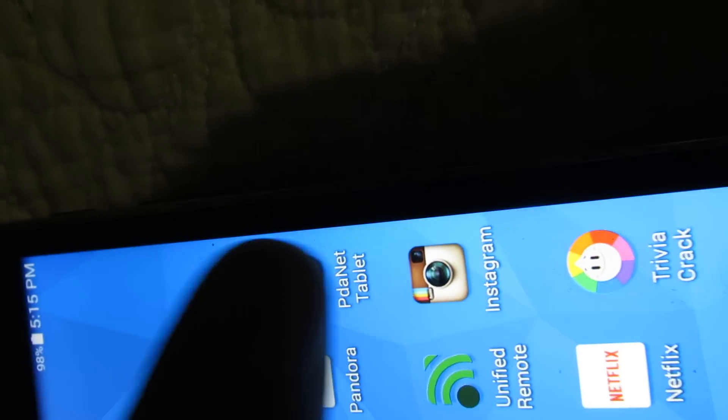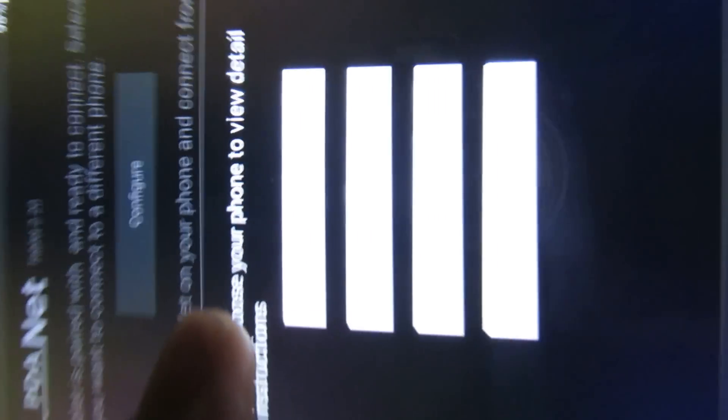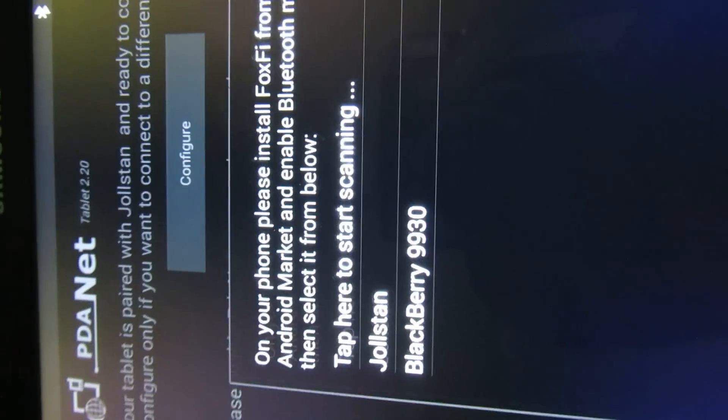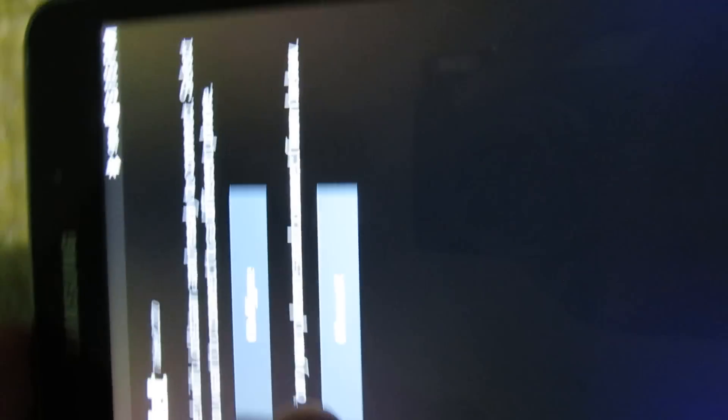I'll share the link in the description. Then you'll go to Configure, then you'll go to Android, then tap to search. I think my Bluetooth is on. Then there's my cell phone, and click on that.